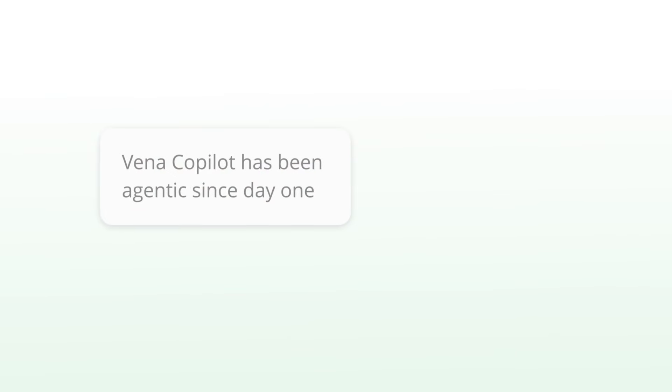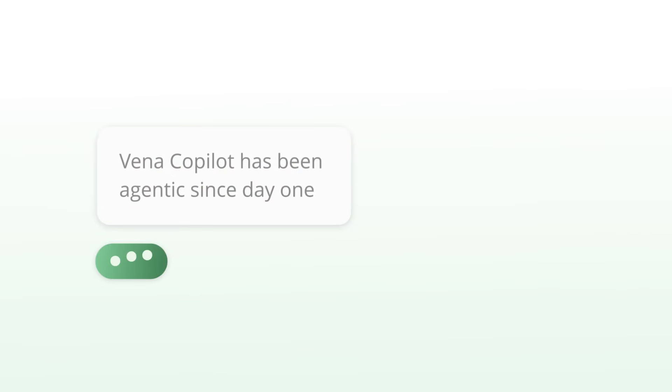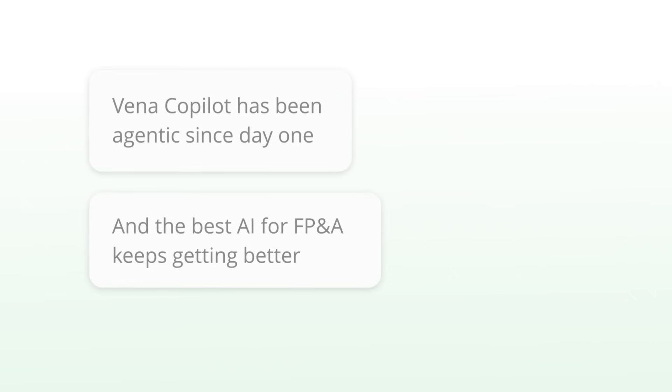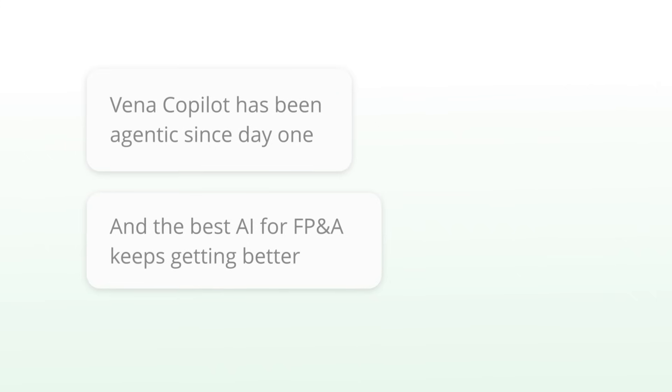Vena Co-Pilot has been agentic since day one, and the best AI for FP&A keeps getting better.